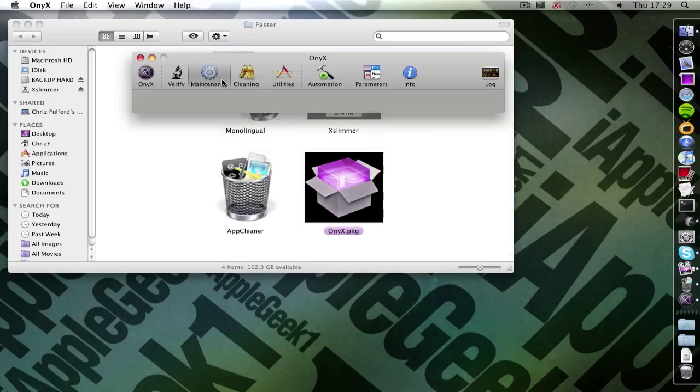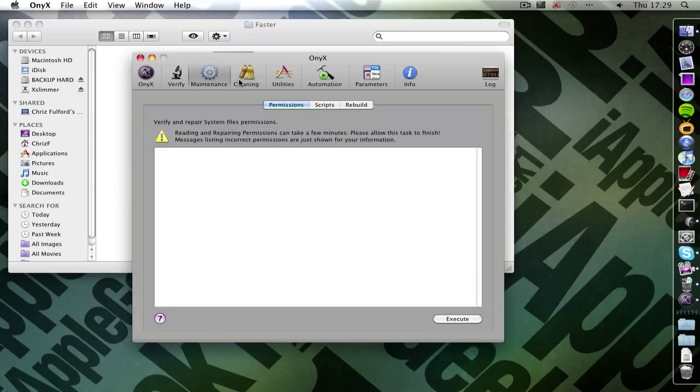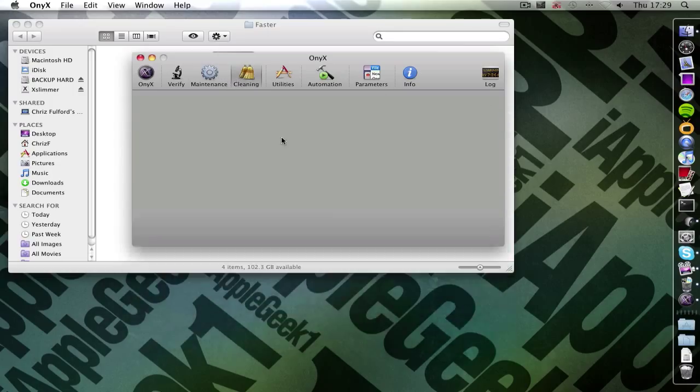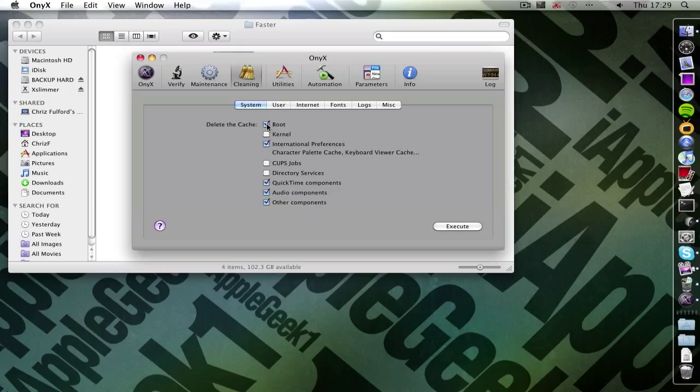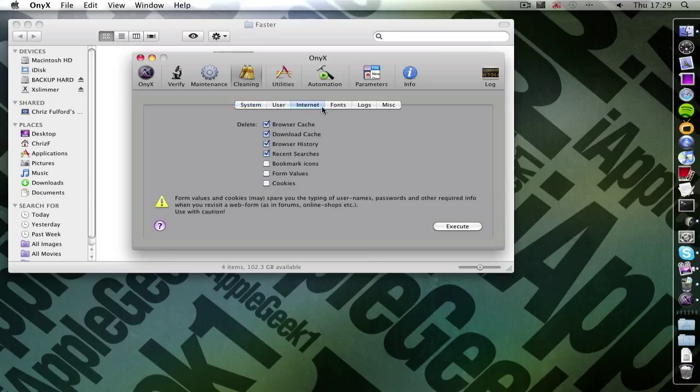Actually hang on. Yep. Go under cleaning. And I'm going to get rid of the caches here. The user cache. That's fine. Yep. That's fine as well.